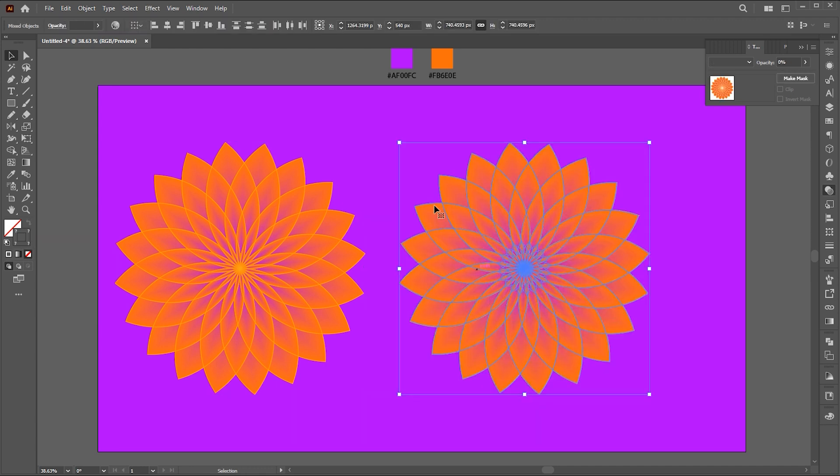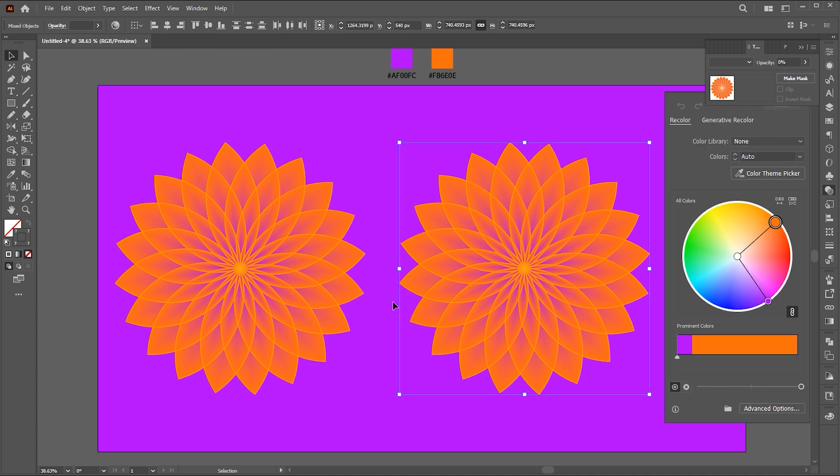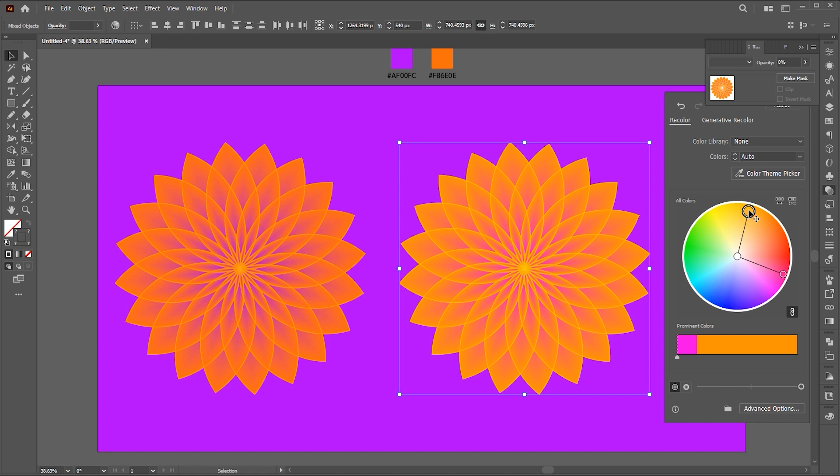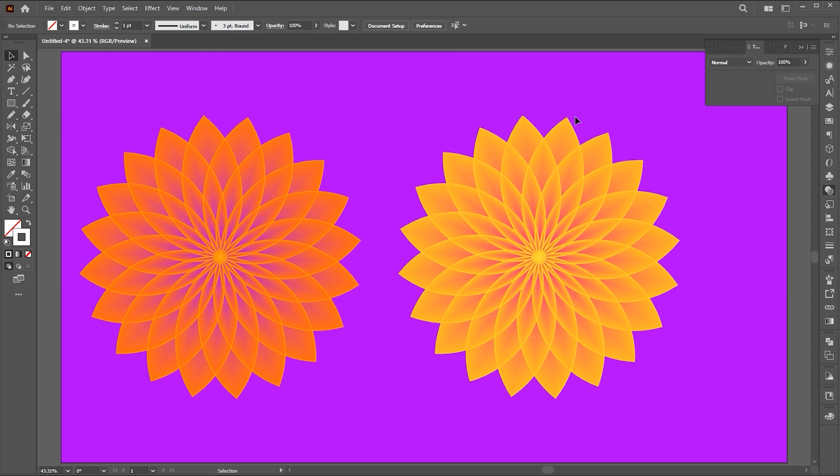You can easily change its color using the recolor option. And that's it. Share your thoughts on this. If there is any question, you can ask in the comment section. Thank you for watching.